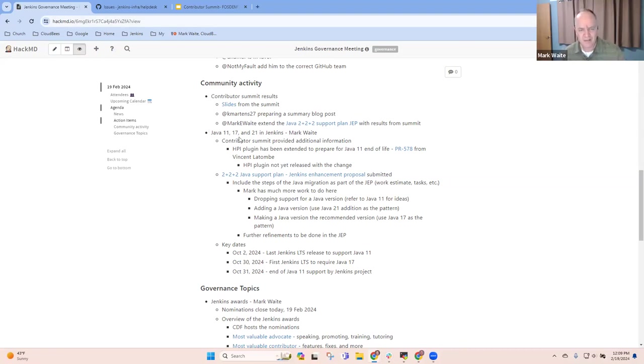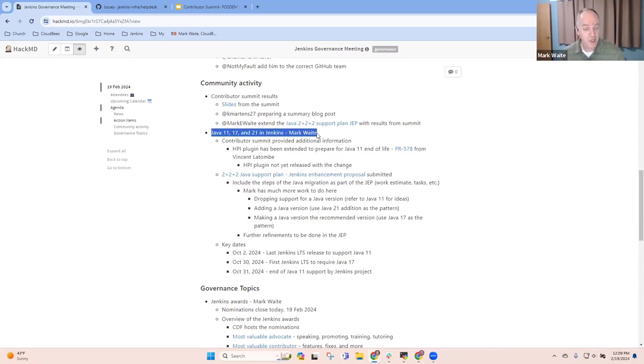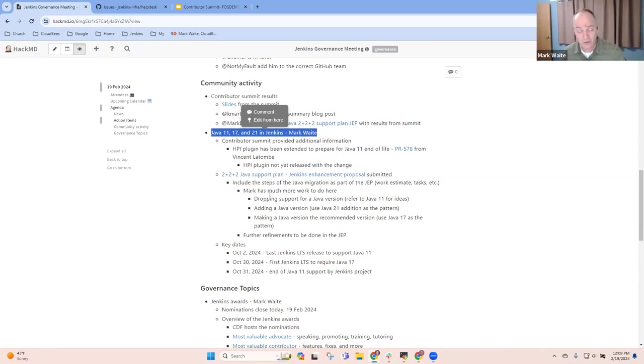Next topic is on the Java 2 plus 2 Java support JEP, and it continues. I've got work to do. Thankfully, I've got good data to provide to that work.